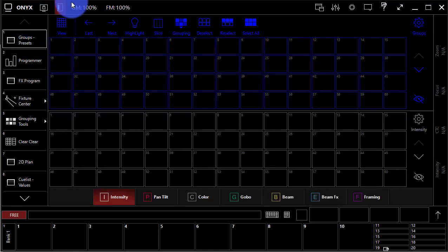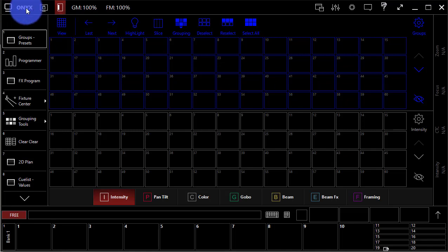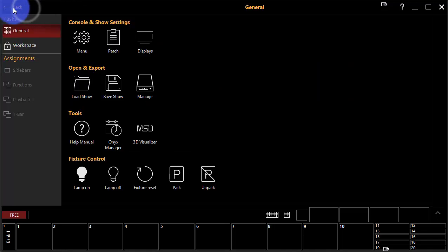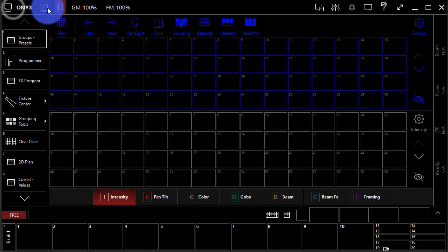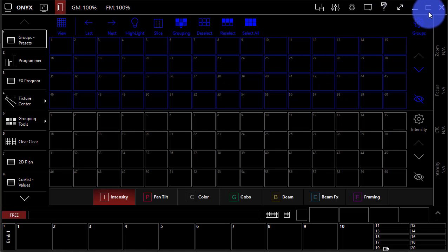Across the top here, we can access our main menu by pressing Onyx, and we've also got a variety of other options.